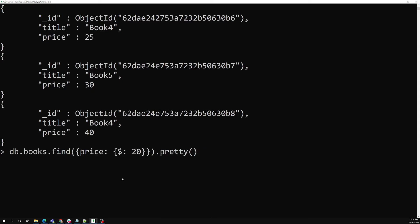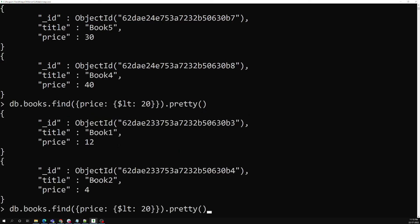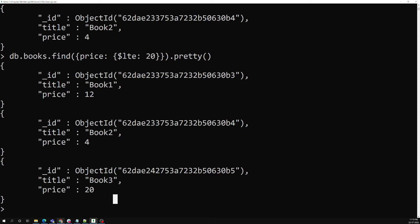We also have dollar lt — less than. Using lt with 20 returns only books with prices 12 and 4. Using dollar lte — less than or equal to — also includes the book with price exactly 20, so you get 4, 12, and 20.